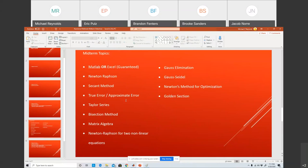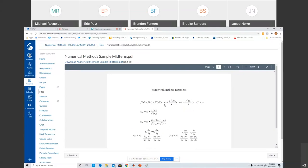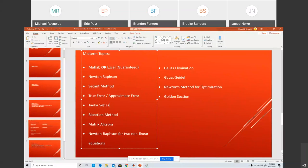Taylor series — it is in here on the equation sheet. Probably not going to ask a question from it, but I might. Bisection method — there is no real formula for bisection method. You should review it. You've done homework on it, and it was also on quiz number two. So you should have seen it and done it a few times — it could come back.